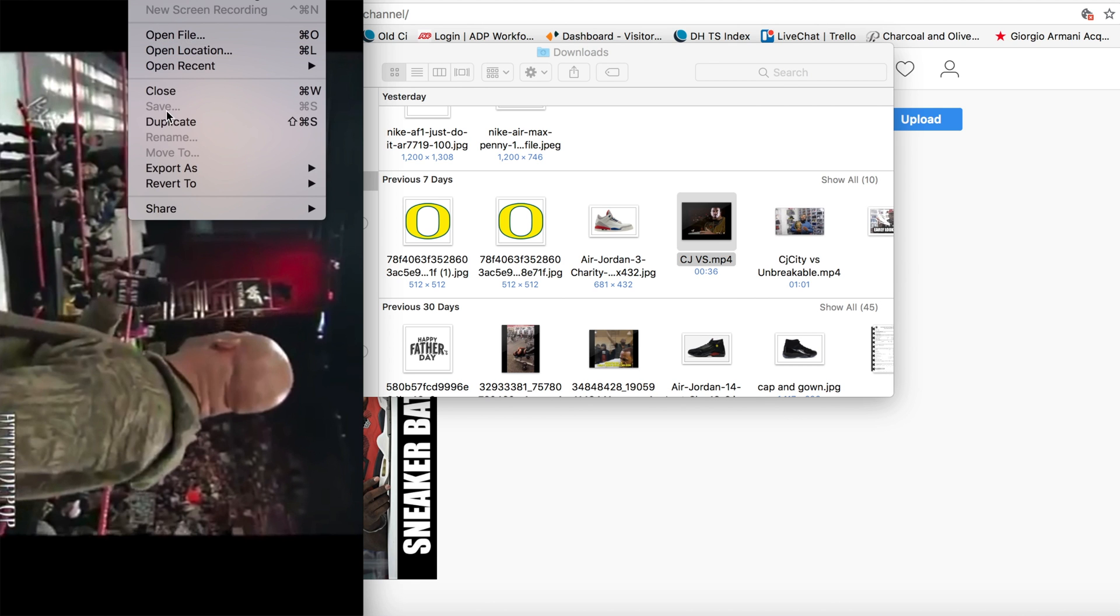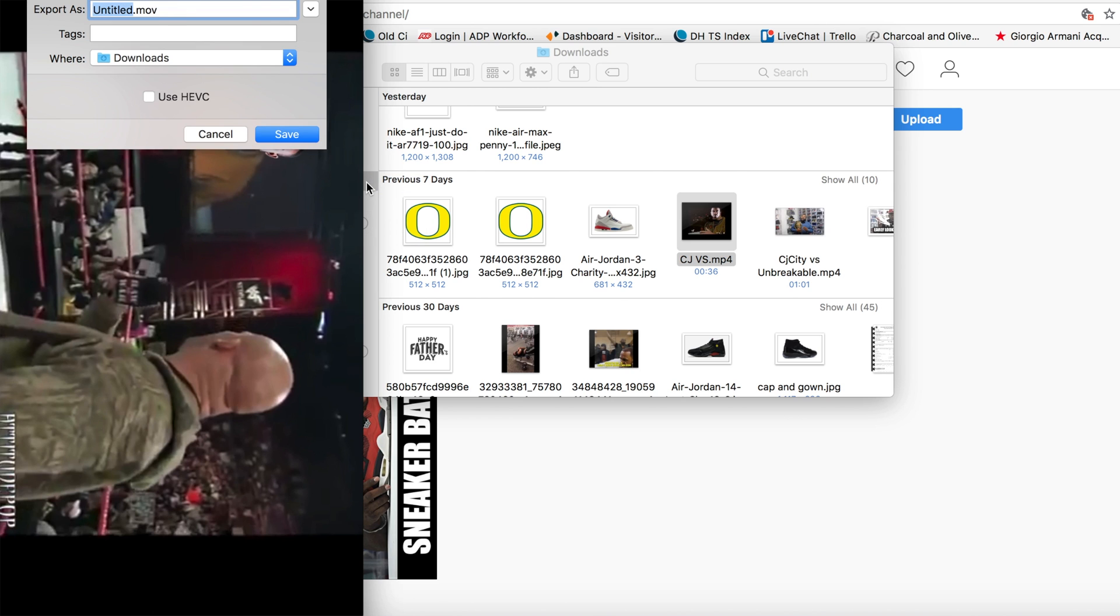you'll just go ahead and export this thing. Now this is where it gets kind of tricky because it only exports in .movie format. IGTV needs the file to be .mp4. So basically, I'll show you a little trick on how you guys can get around that. We'll just save this.